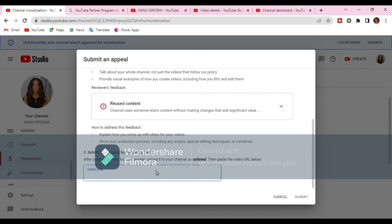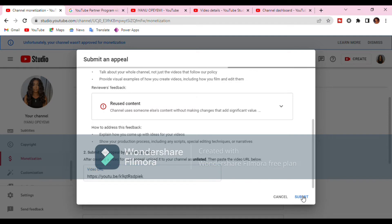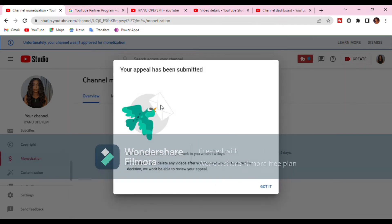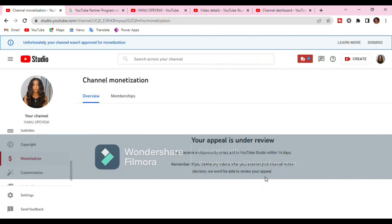I submitted my appeal video on the 6th of August and on the 8th of August my appeal was accepted — my channel is now monetized and I am now part of the YouTube Partnership Program. You can see on screen: 'Your appeal has been submitted and is under review.' If I was able to help you, please subscribe, like the video, and turn on the post notification bell.